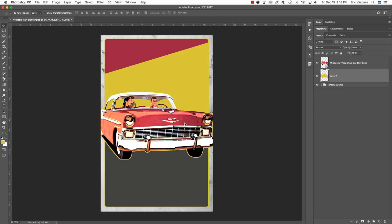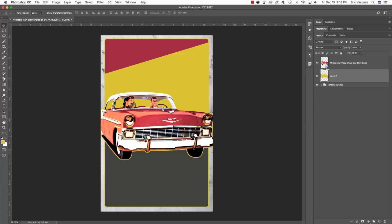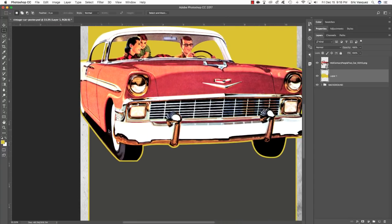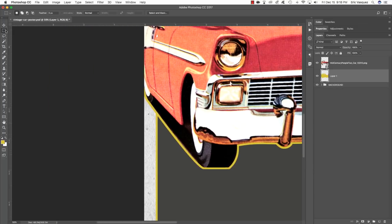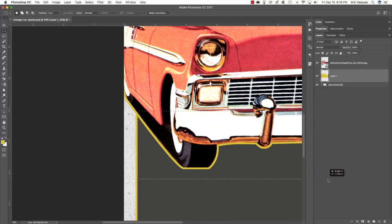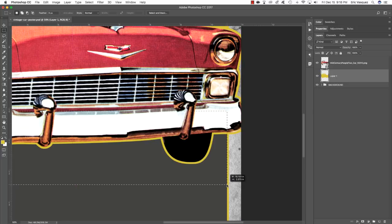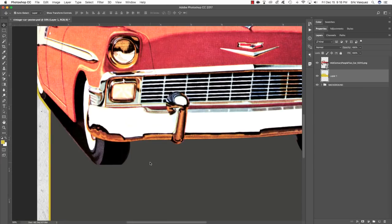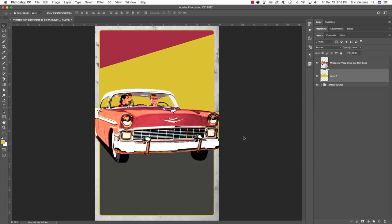Now we're going to remove the bottom portion of this stroke because we want it on the sides and top, but not along the bottom of the car. Zoom in, press M for the rectangular marquee tool, and carefully click and drag to line up with the inside border of the yellow frame on both sides. Press Delete to delete the inner part of that stroke along the bottom of the car. Press Command/Control plus zero to zoom out and fit the view. Double-click that layer and rename it Yellow Stroke.